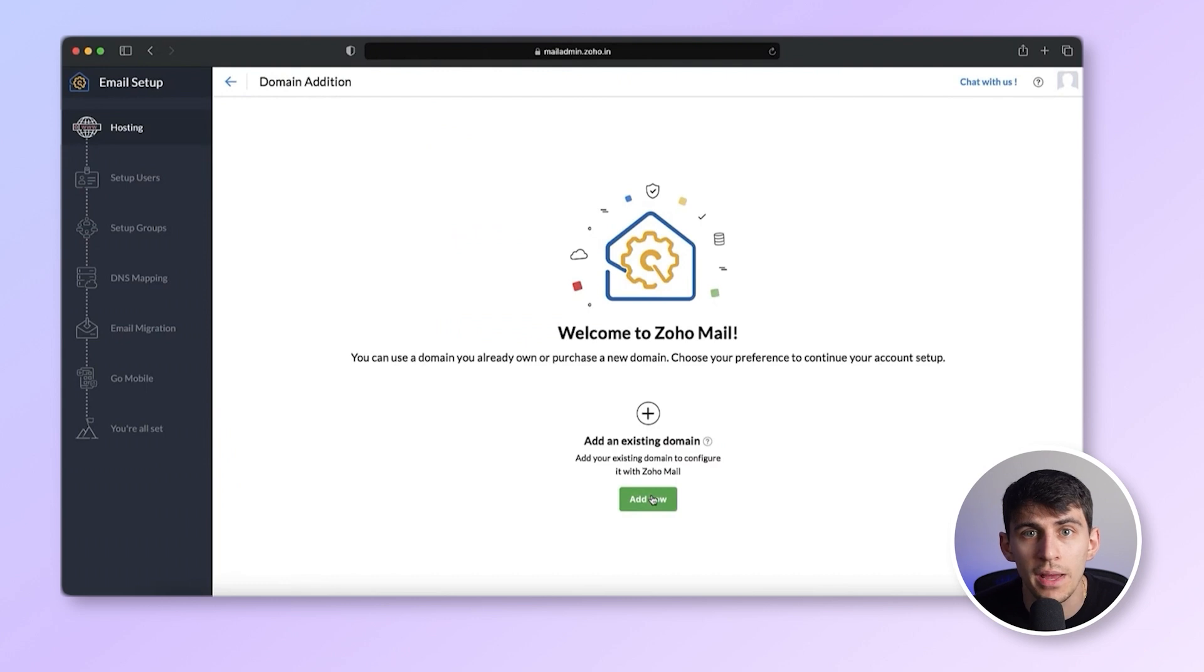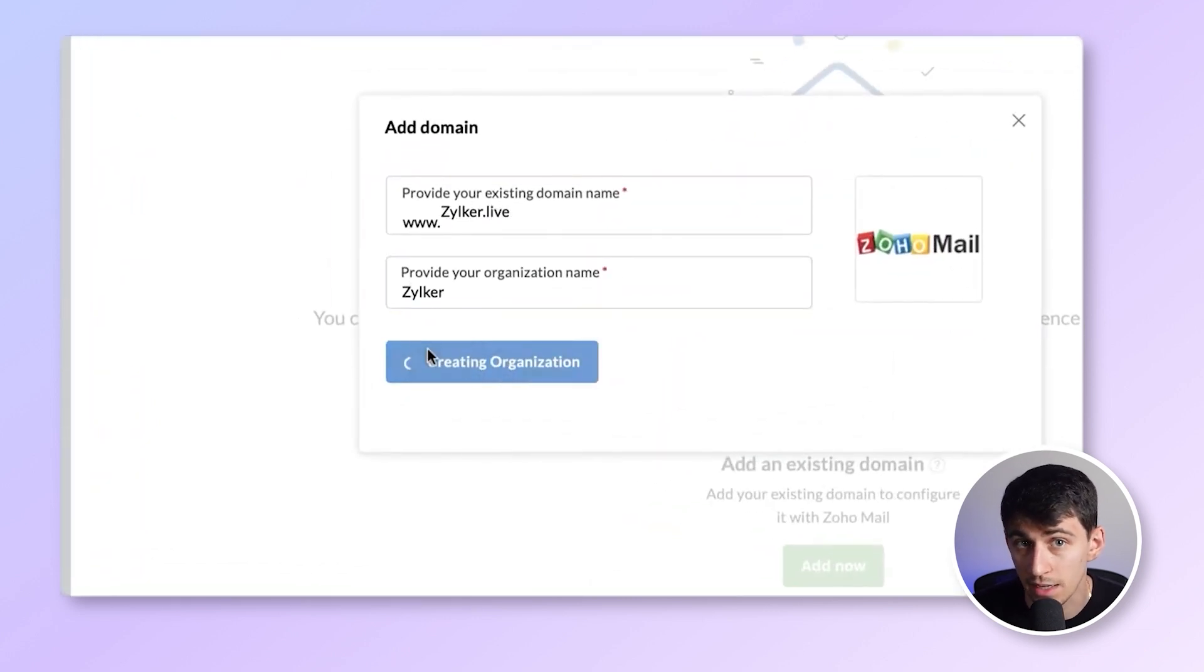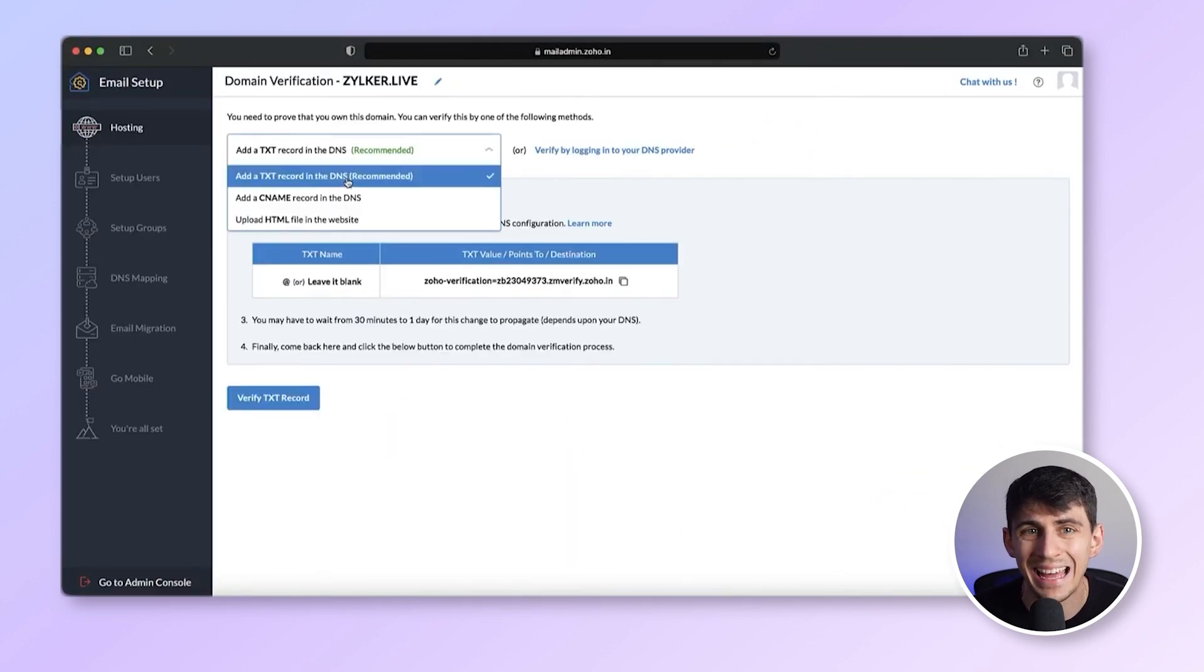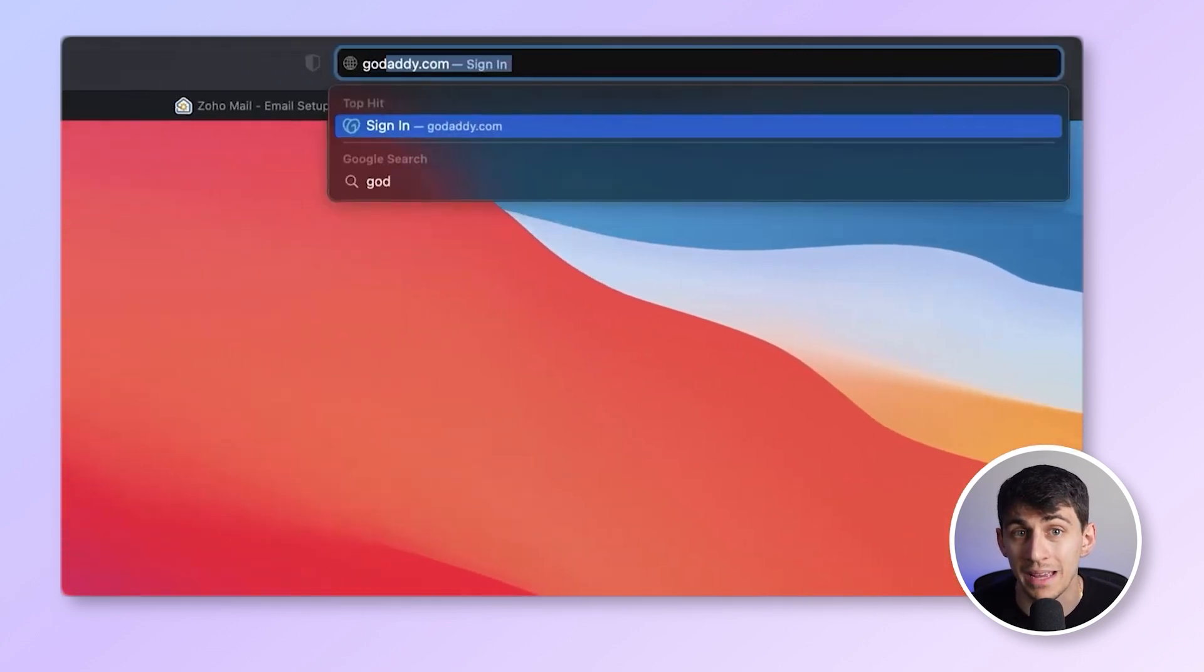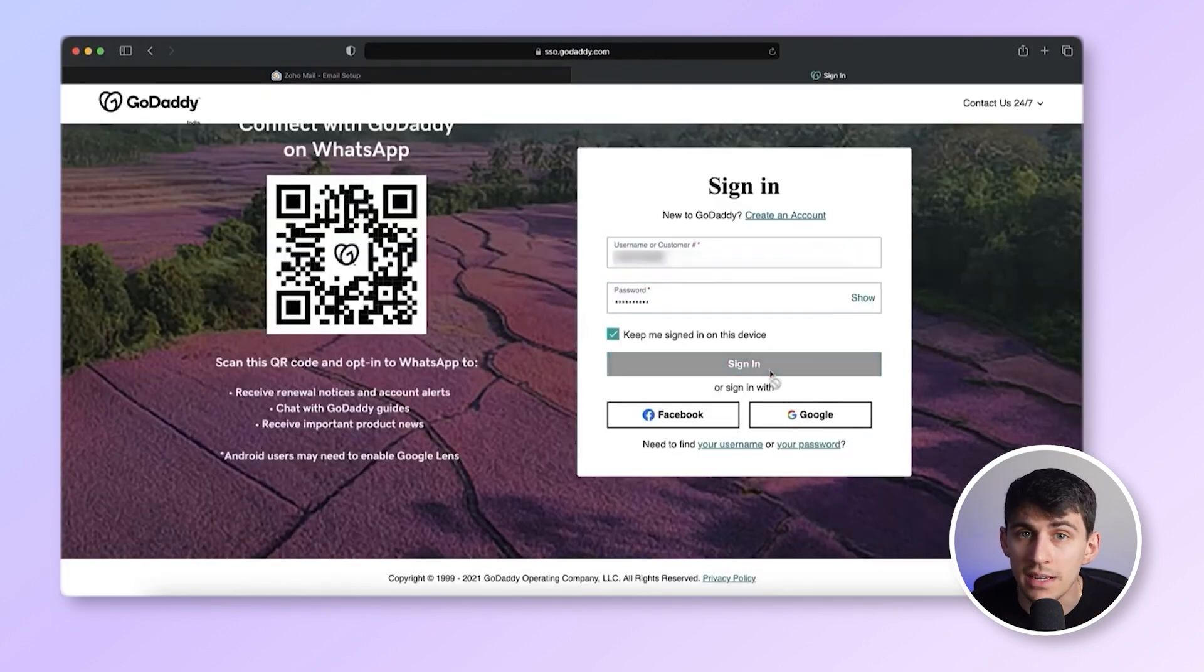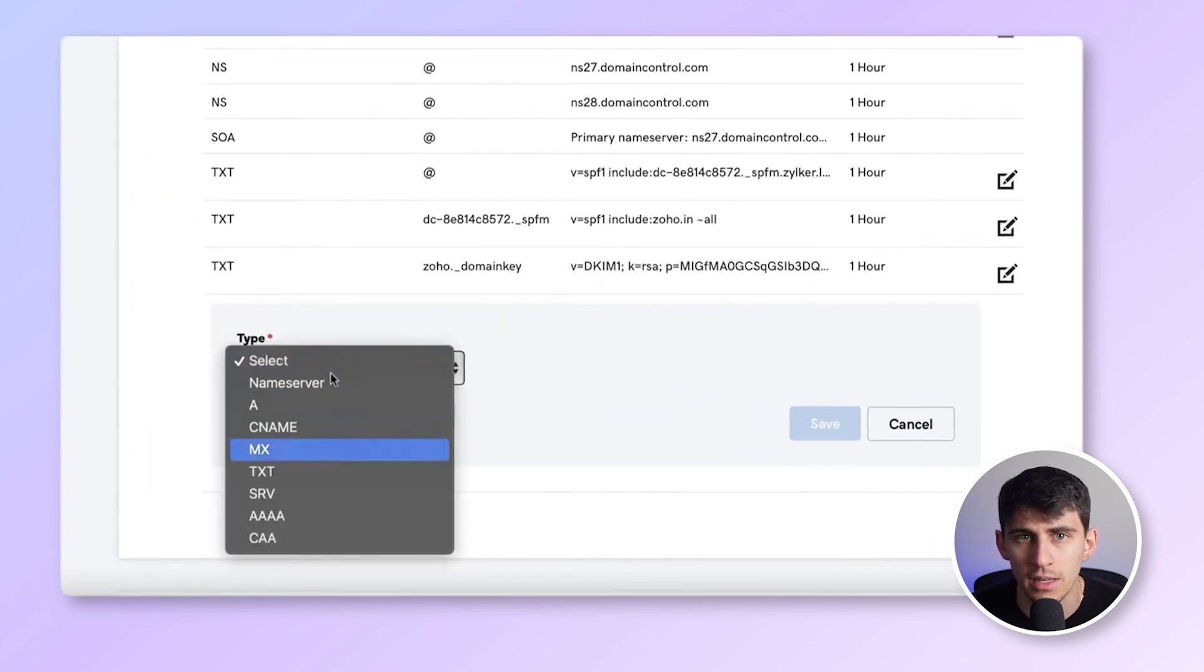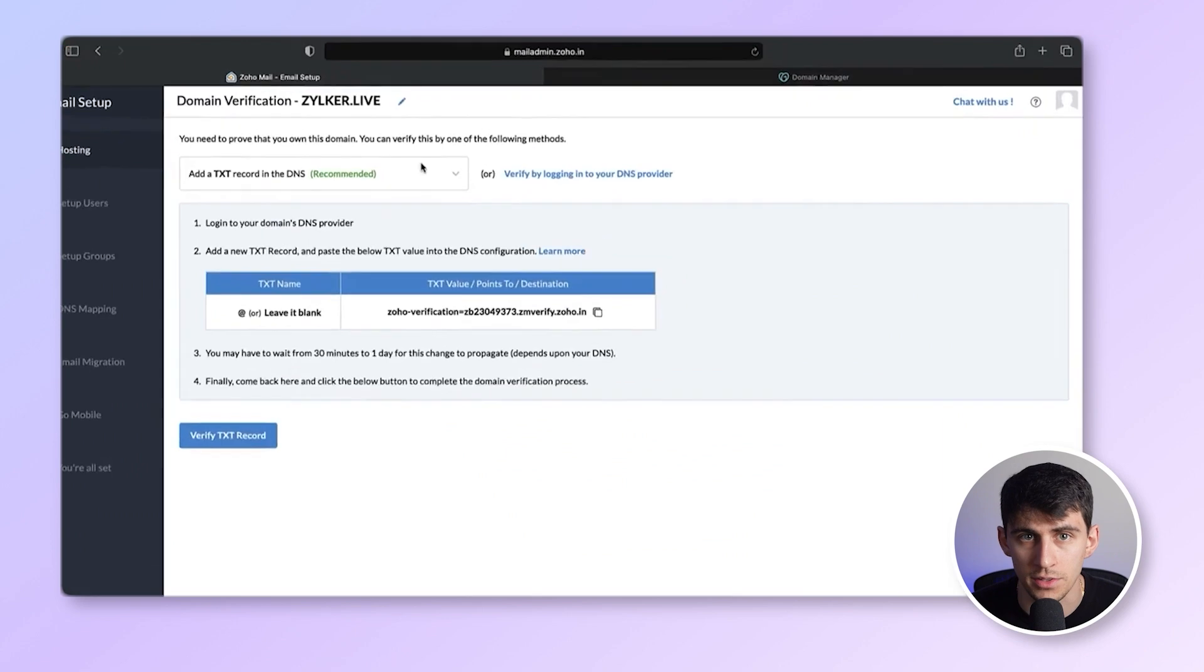On the Zoho Mail hosting page, connect your email app with your domain. Enter your company and domain details. Then you can proceed to verify your domain ownership. I will choose the adding TXT record method. Then you're going to log into your domain's DNS manager. I'm using GoDaddy. Under the DNS tab, create a new TXT record that matches the value provided in the Zoho Mail setup console.